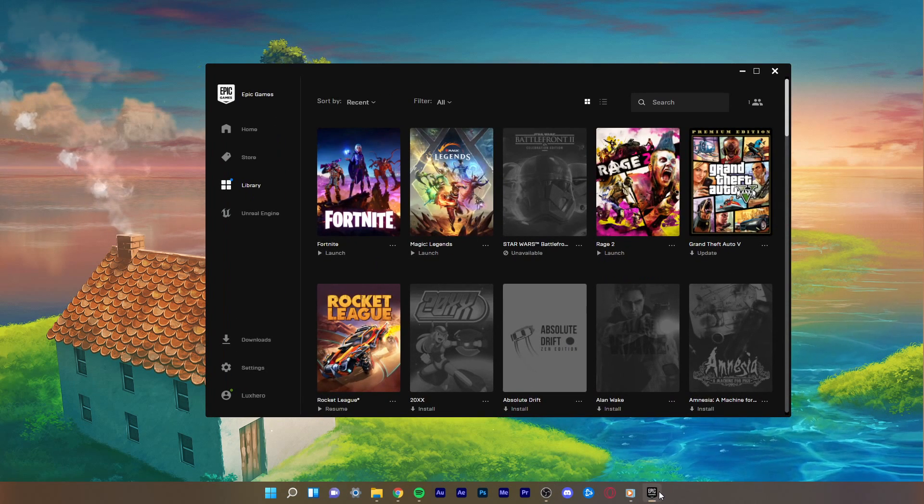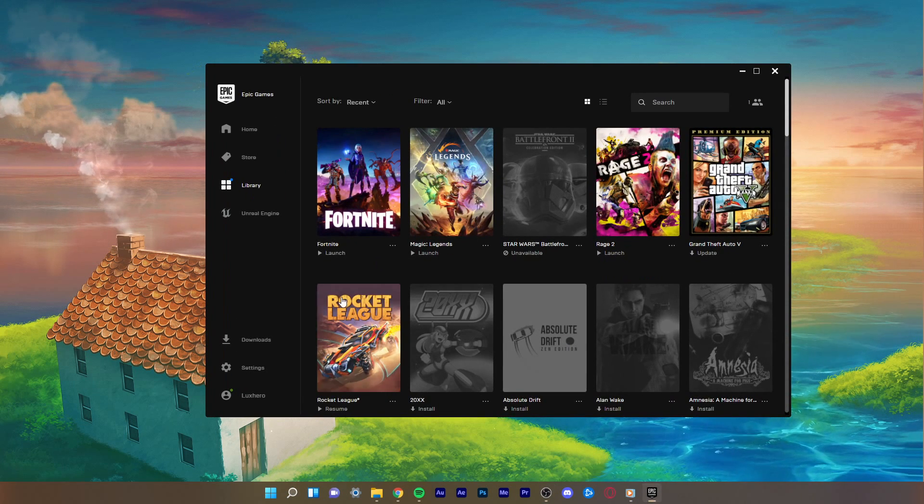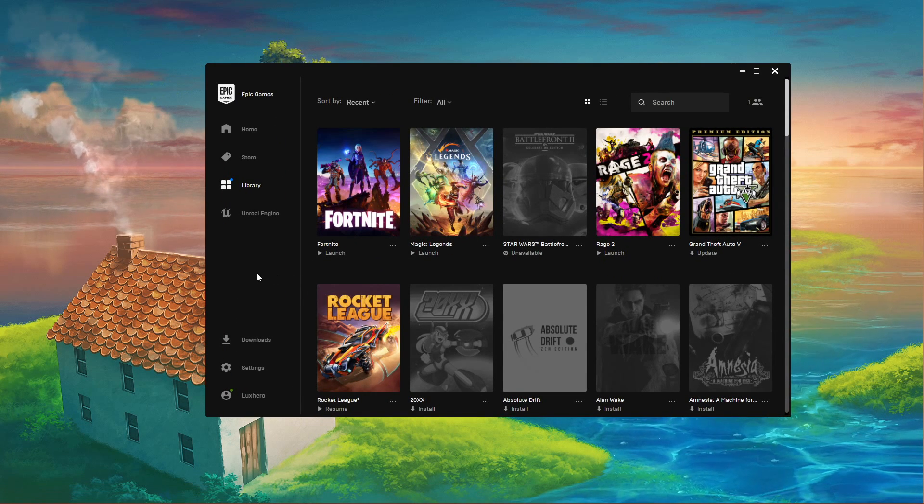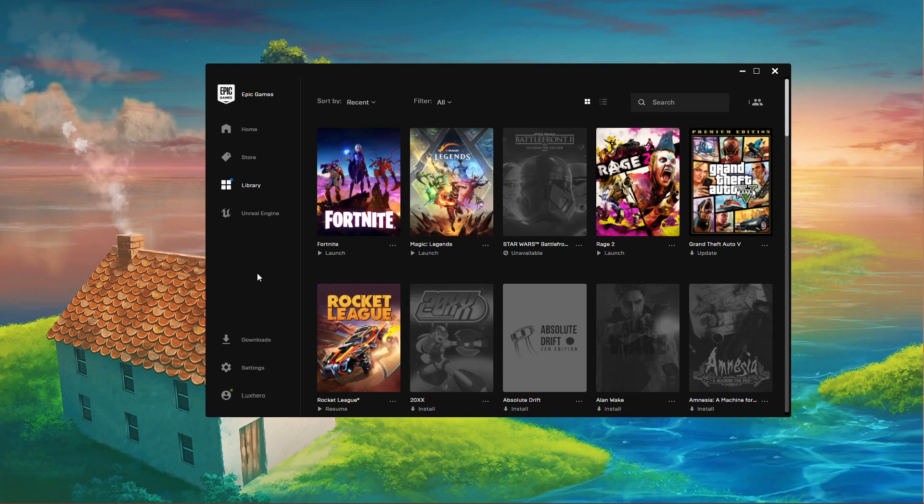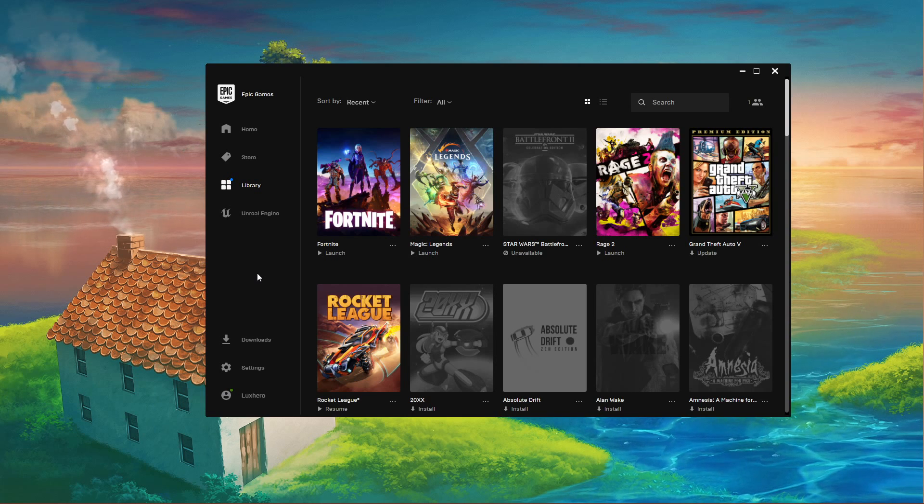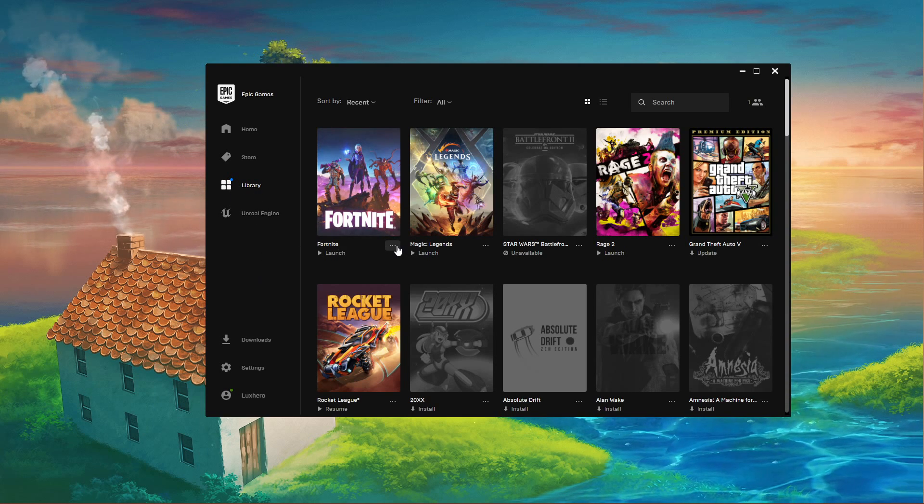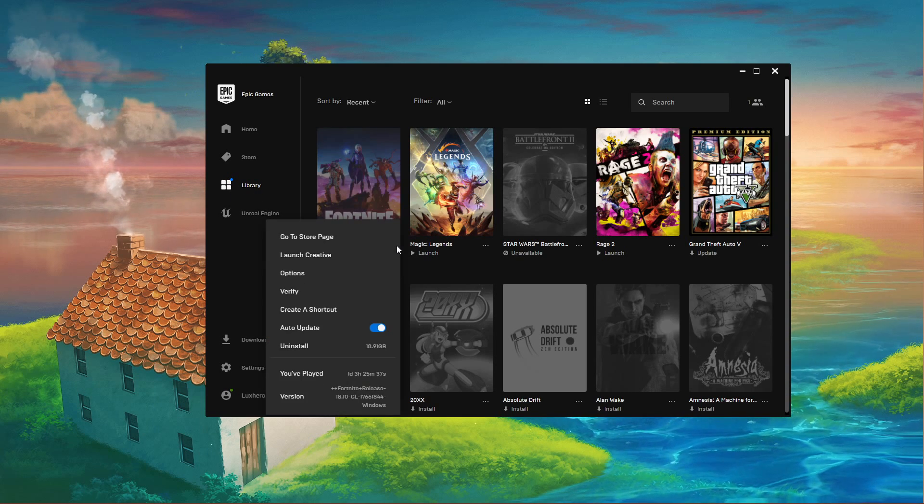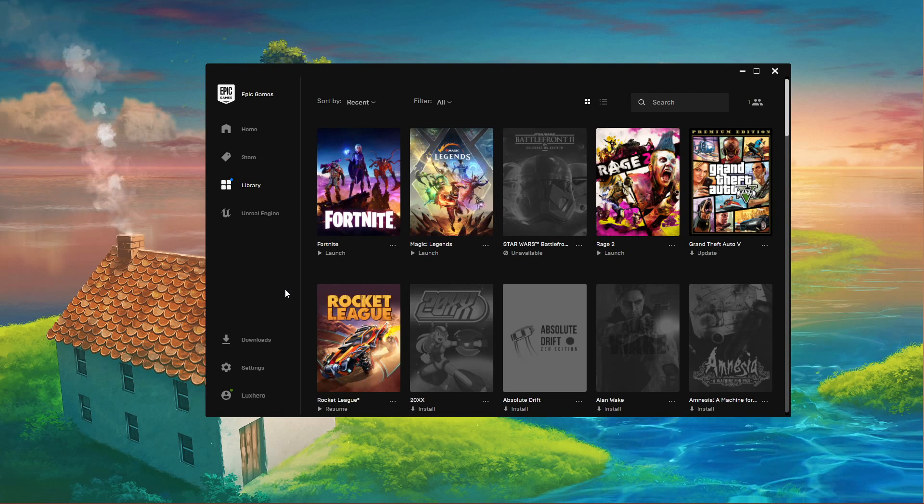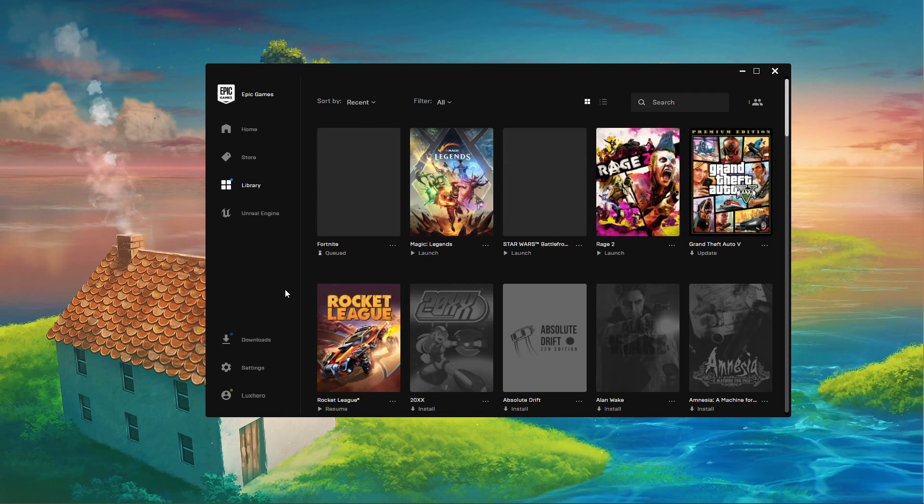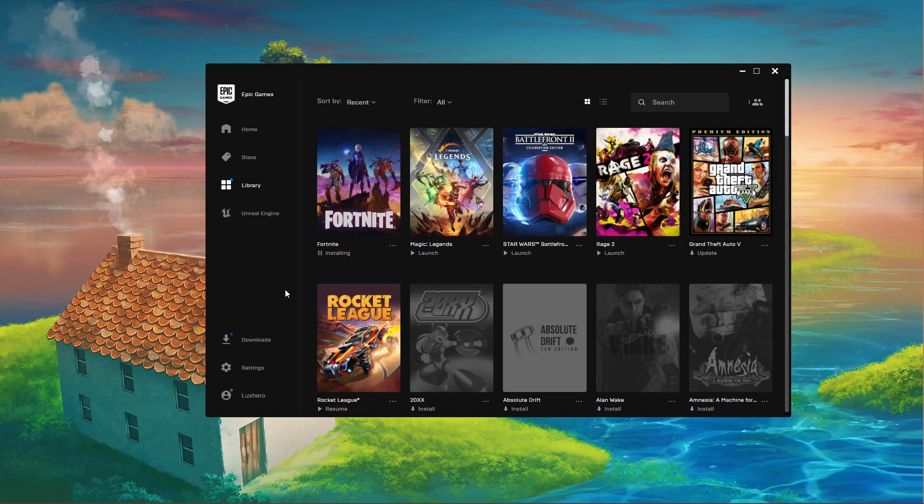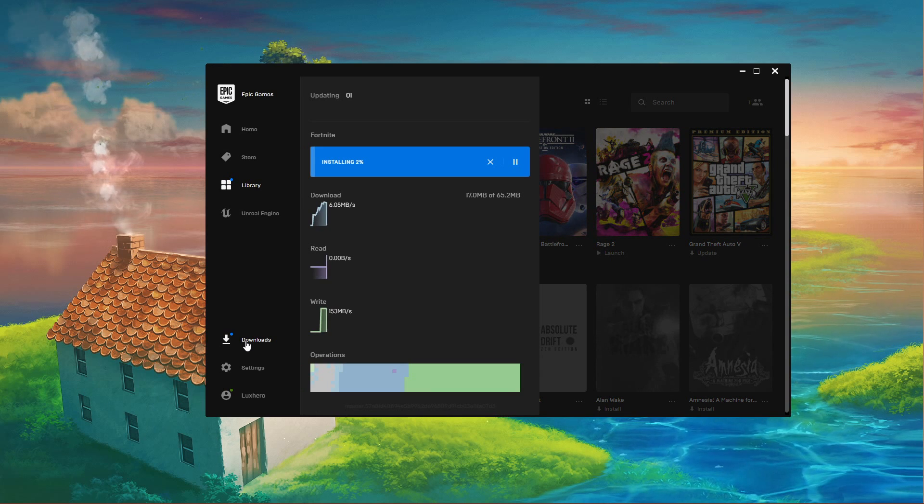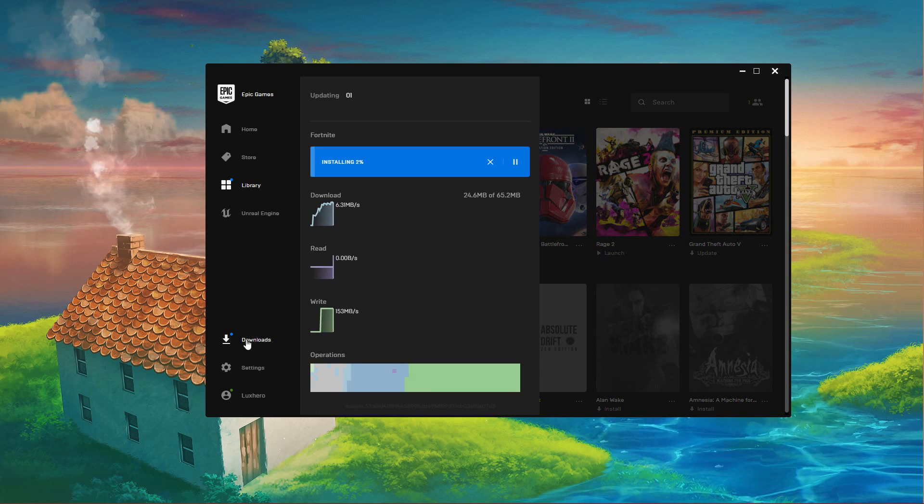In order to reinstall the missing files, open up your Epic Games Launcher. In your game library, click on the burger menu for Fortnite and select Verify. This will take a minute to complete depending on your network connection.